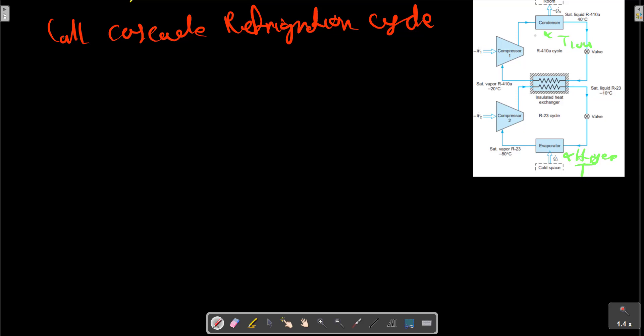The net effect is to lower the overall compressor work and increase the cooling capacity compared to a single cycle system, as shown in the figure here. Special low temperature refrigerant like R23 or hydrocarbon is needed to produce thermodynamic properties suitable for the temperature range, including viscosity and conductivity.